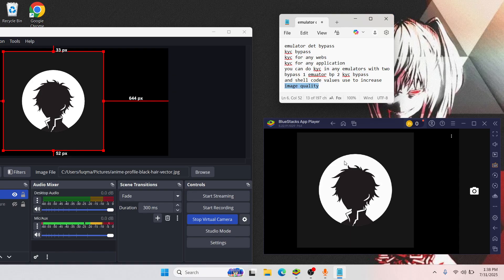Even if you can spoof the camera inside your emulator, you will be unable to do any verification inside any bank like Revolut or any other bank because they have security and they will detect the quality of the picture. You can see the quality is 100% original so there will be no detection. Here I use a KYC shellcode bypass to increase the quality of the picture.